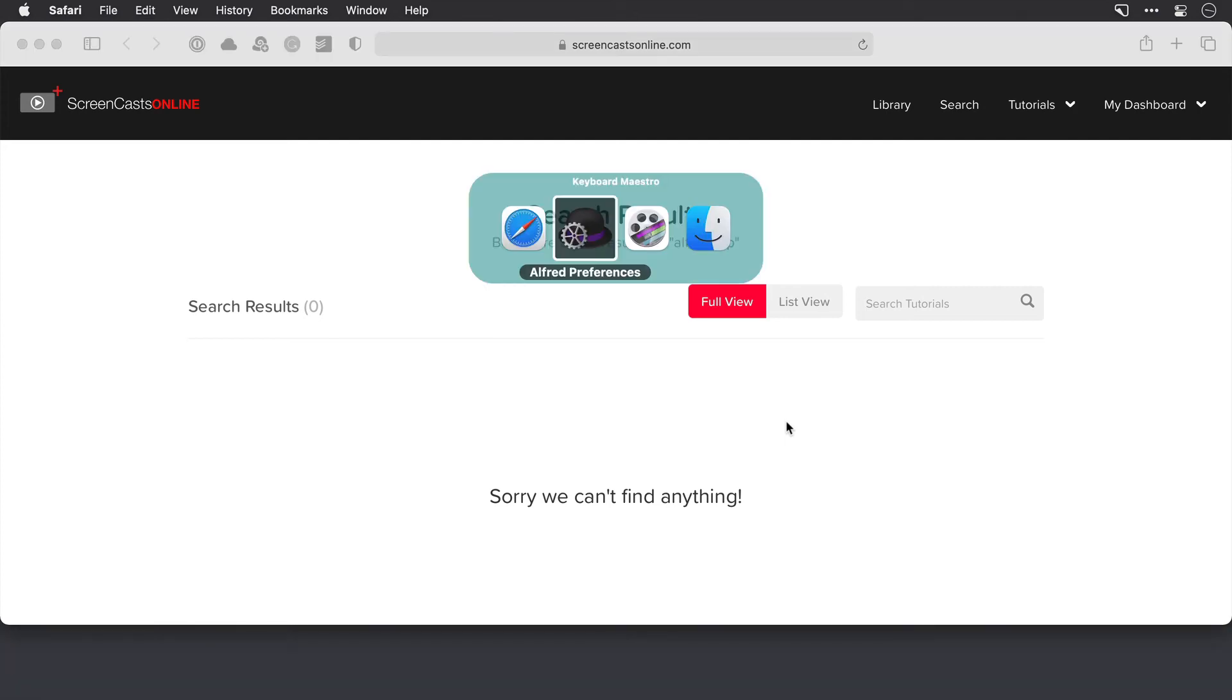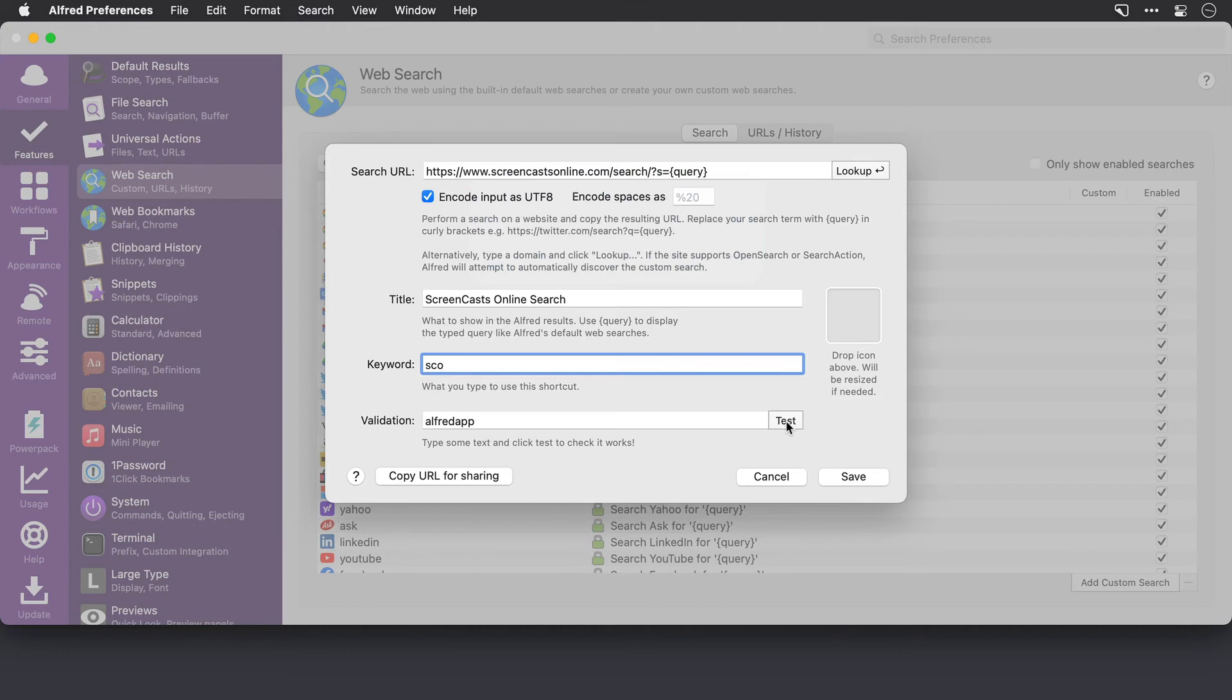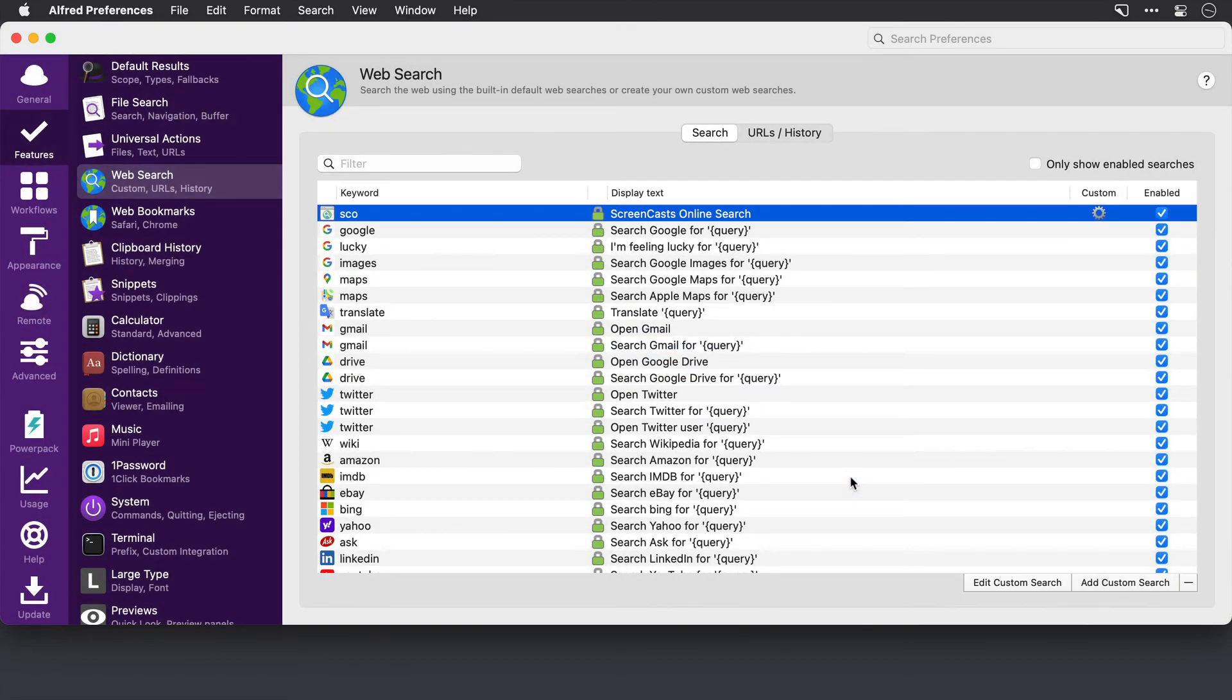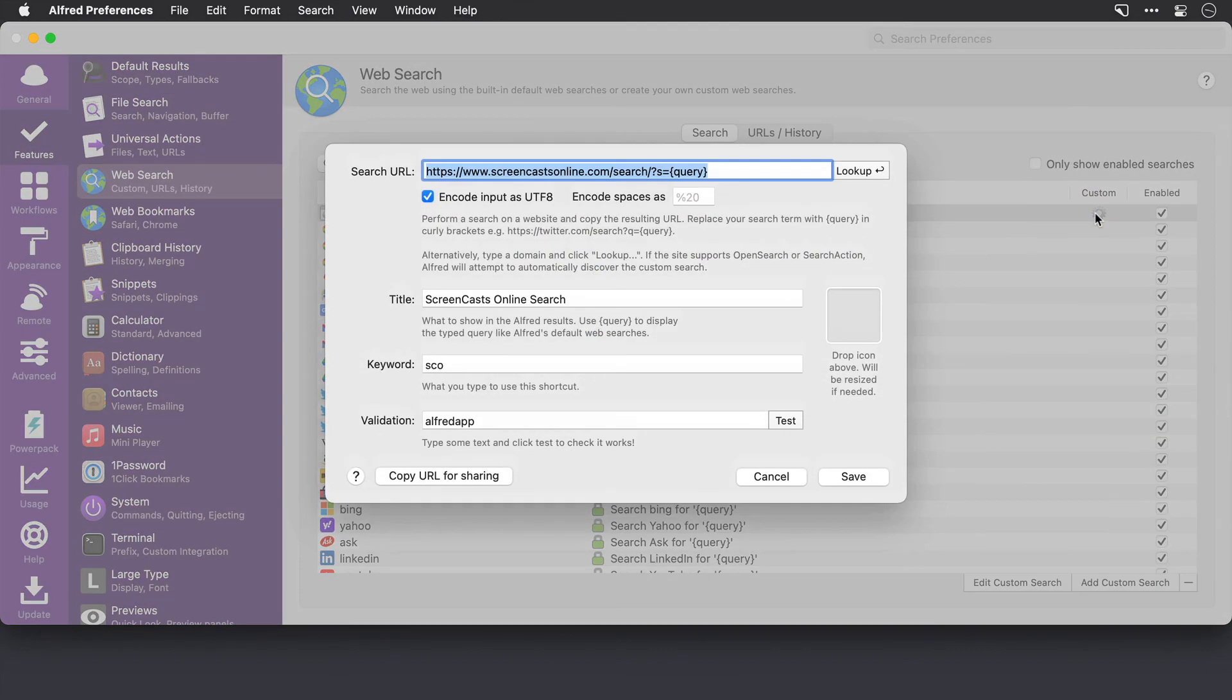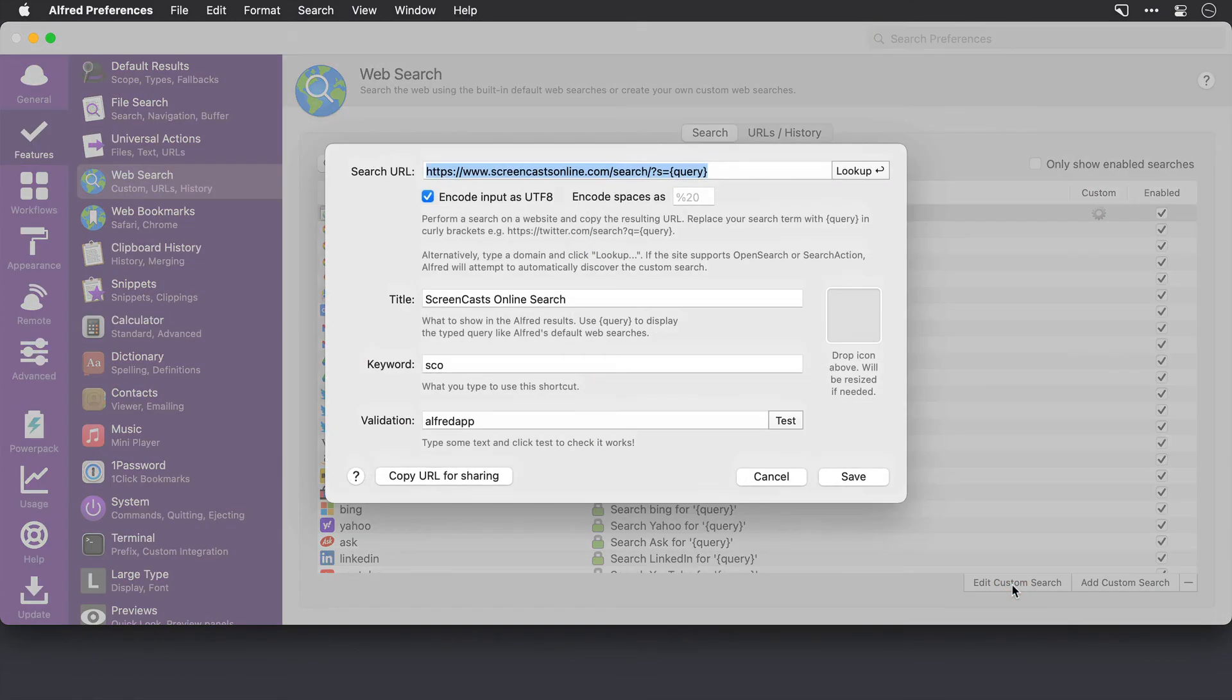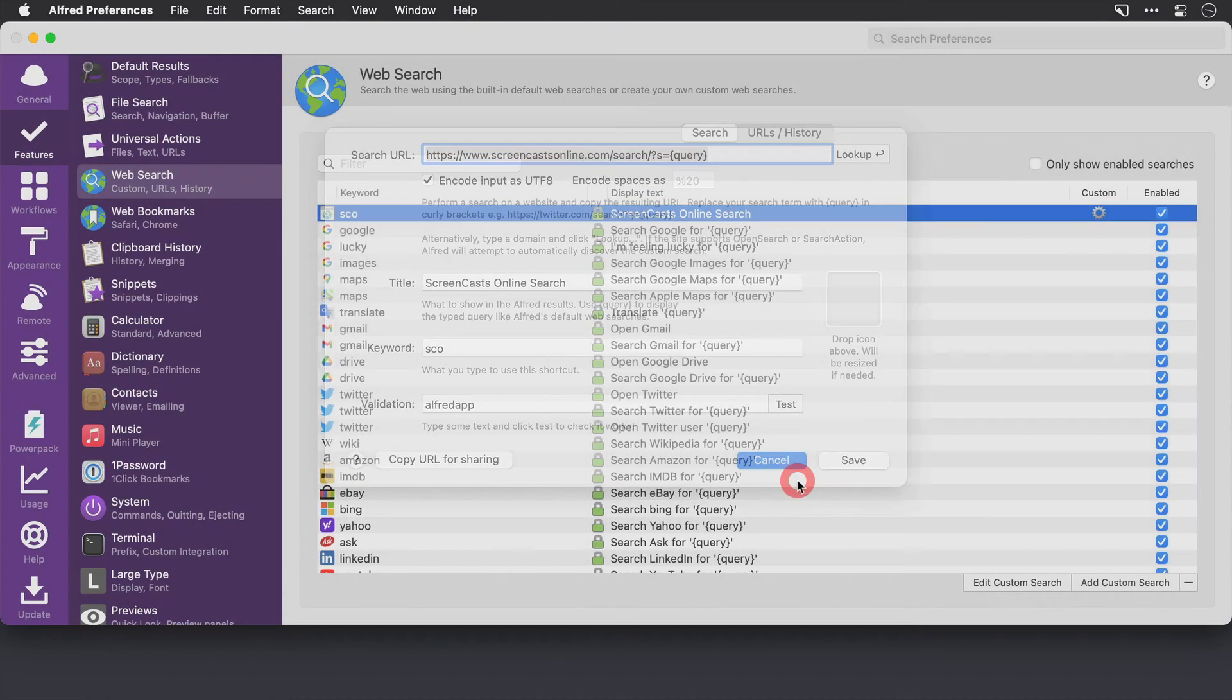Okay, let's close that. And click save. And the custom search is right at the top of the list here. You can disable it with this checkbox on the right. And you can also edit it as well by either double clicking here. Just cancel that. Or by clicking edit custom search at the bottom here.